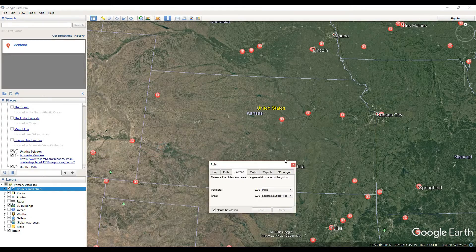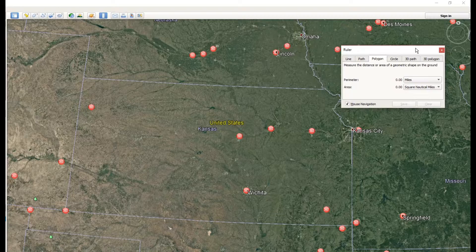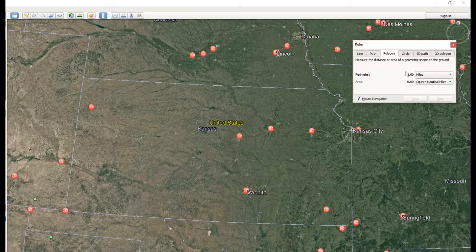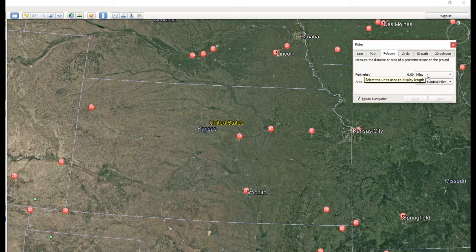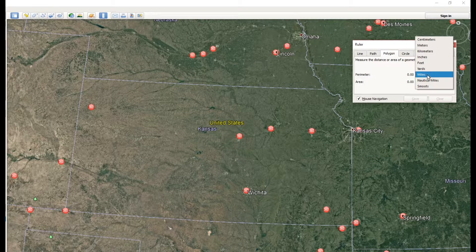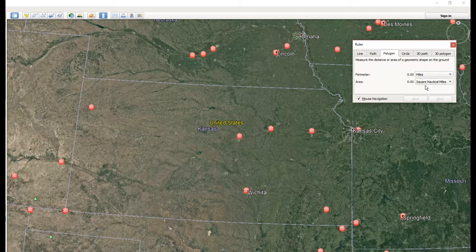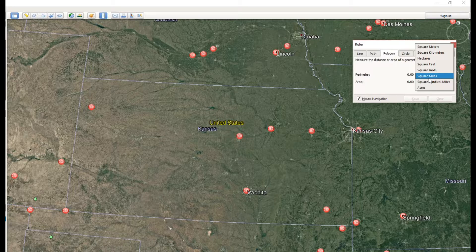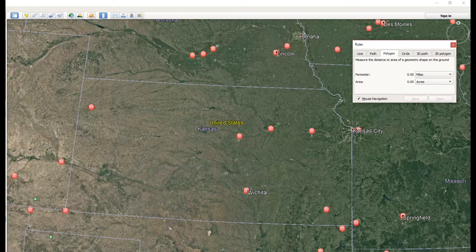We're going to measure Kansas — Kansas is a nice square state. We want to get the perimeter of the shape we're measuring; this could be any shape, boundary, or property. We'll select miles for the perimeter and, for area, we'll do acres just to see what acreage we're working with. Make sure Polygon is selected.